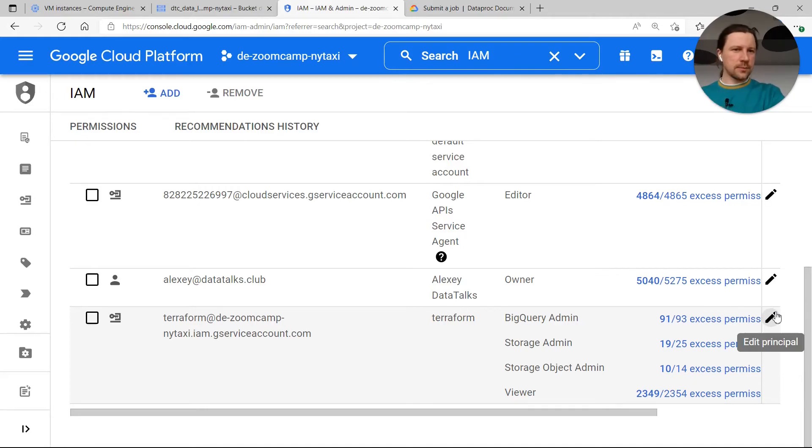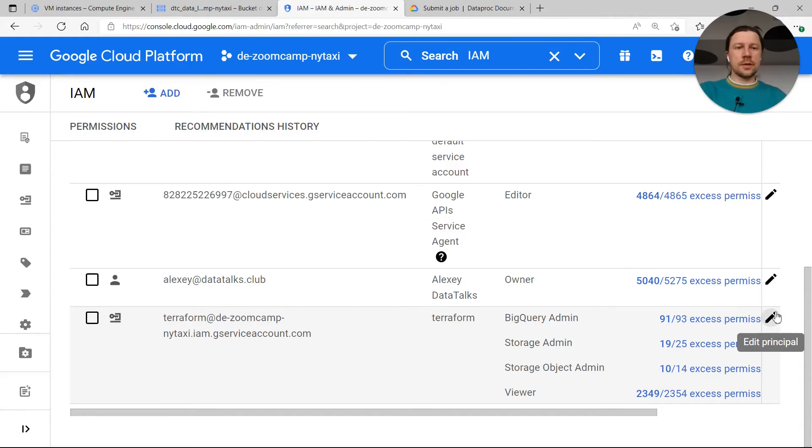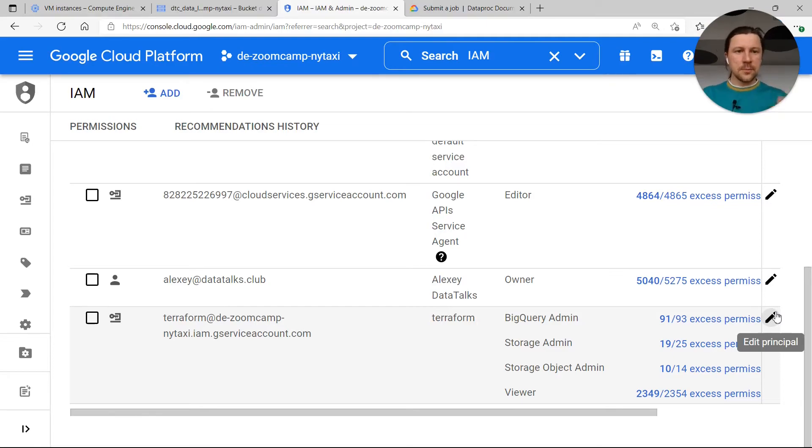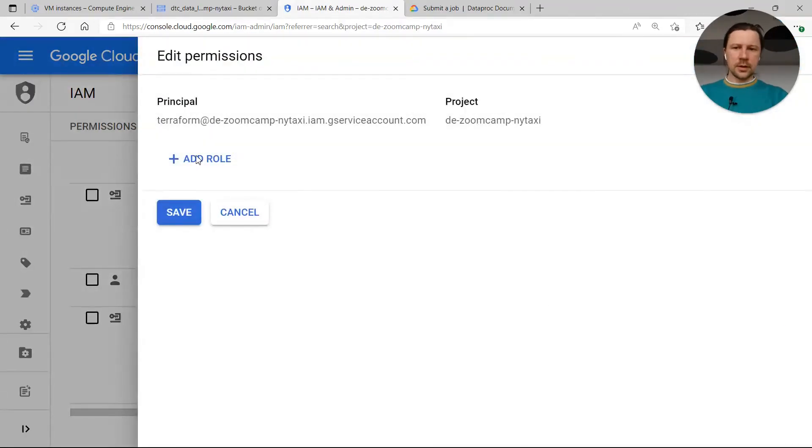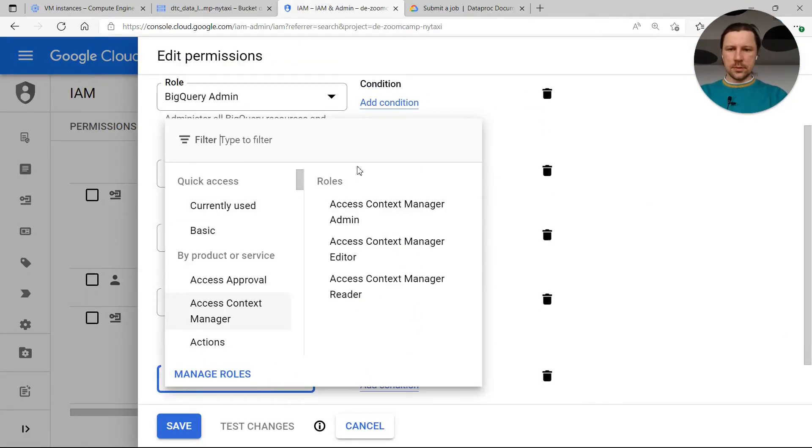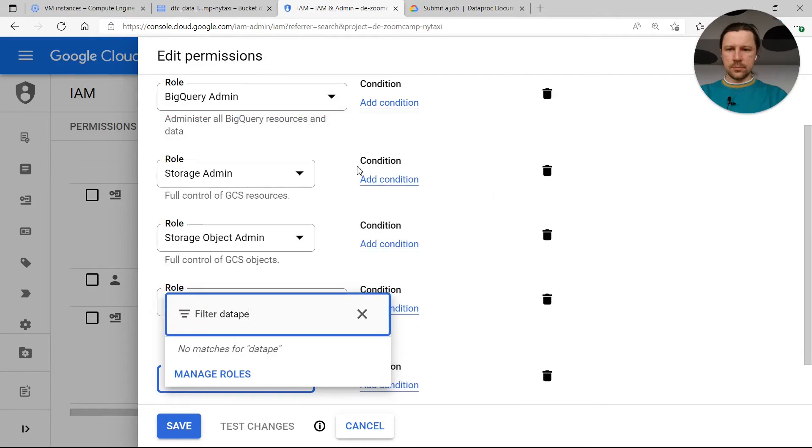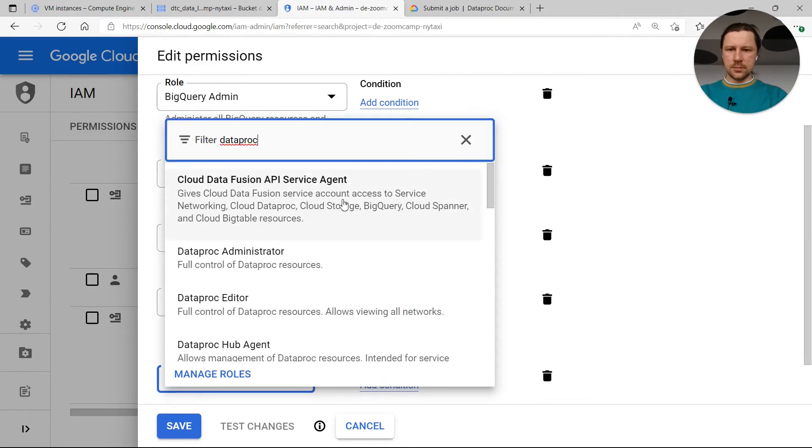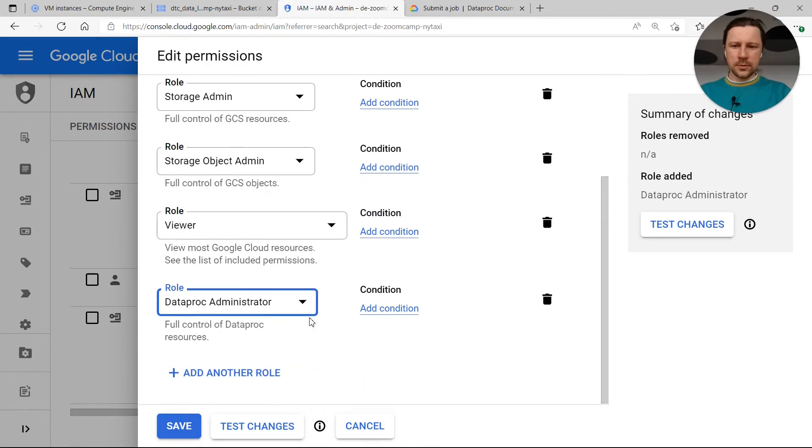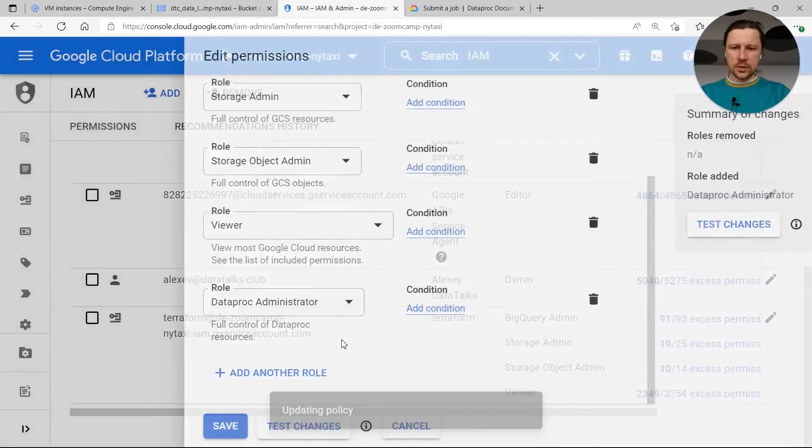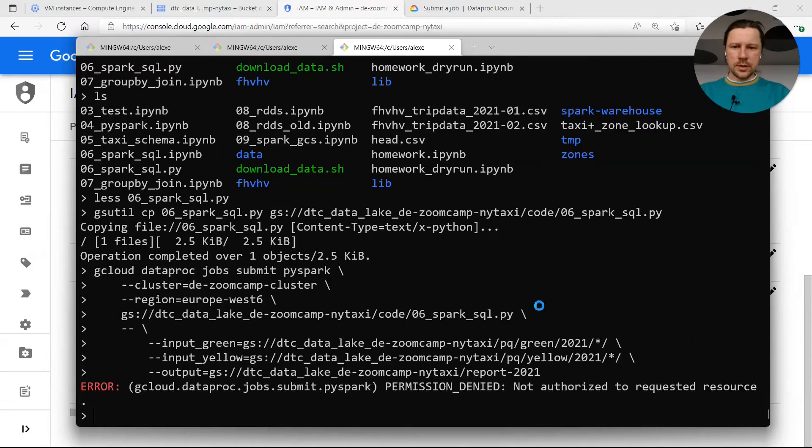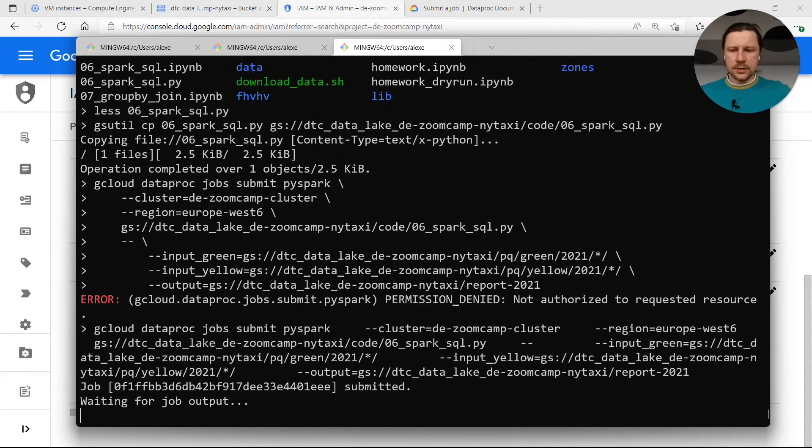I will just add an extra role that should be Dataproc admin. So this role has a lot of permissions. We probably only need submit permission, but we will just keep things simpler and go with administrator role. Now policy is updated, so we can re-execute it. So now it goes through. You see that the job is submitted. And now we're waiting for job output.